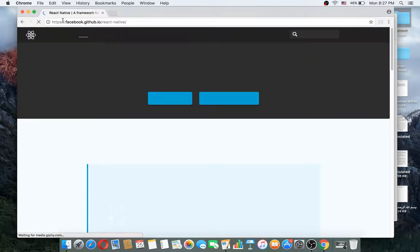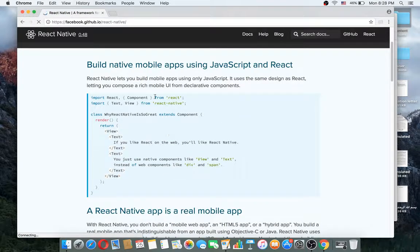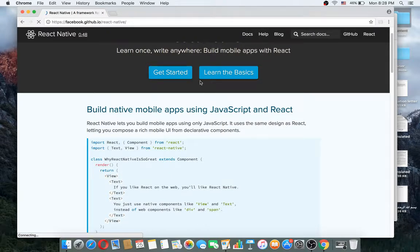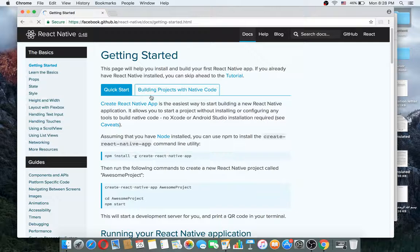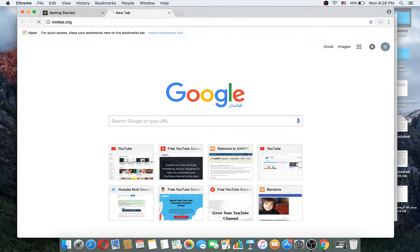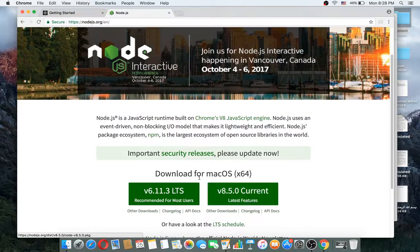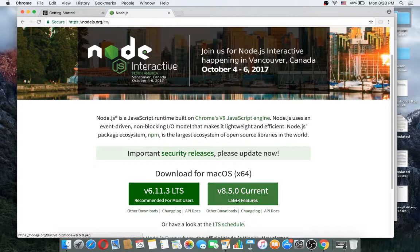This is the official website at Facebook's GitHub.io, because React Native is built with Facebook. Here you can get started. First you will need to install Node.js. You can download Node.js from the official website. The current version of Node.js is 8.5, you can download it from here.